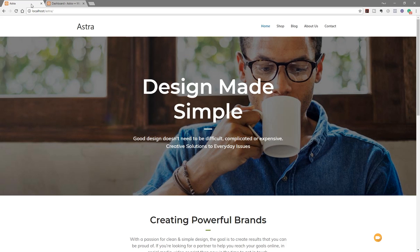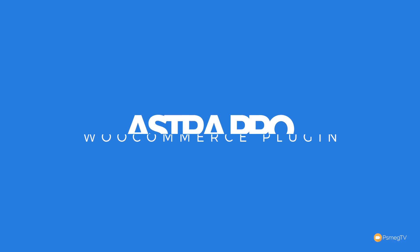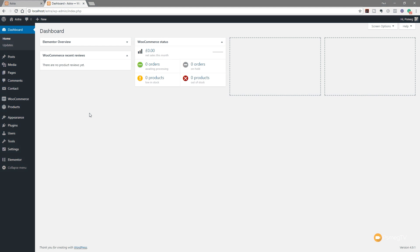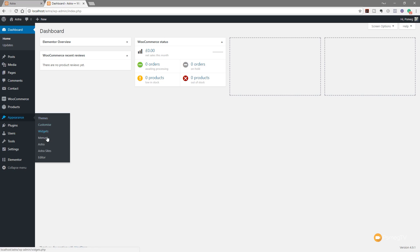We'll take a look at some of the options we have to customize the way things look, what it's going to offer us in the future. So let's jump over to WordPress and take a look. I've jumped over into my WordPress dashboard and we're going to take a look at where you access this new add-on. If we come over to Appearance, you can see we've got an option for Astra.